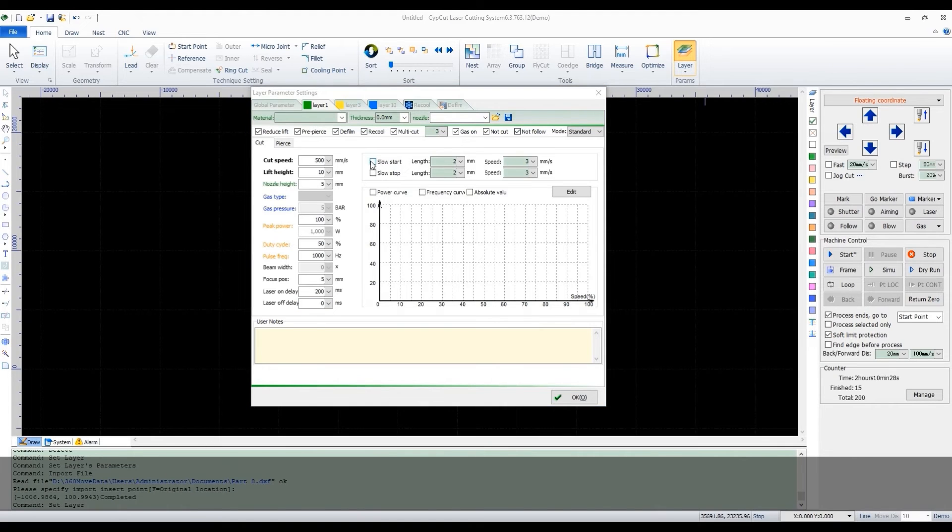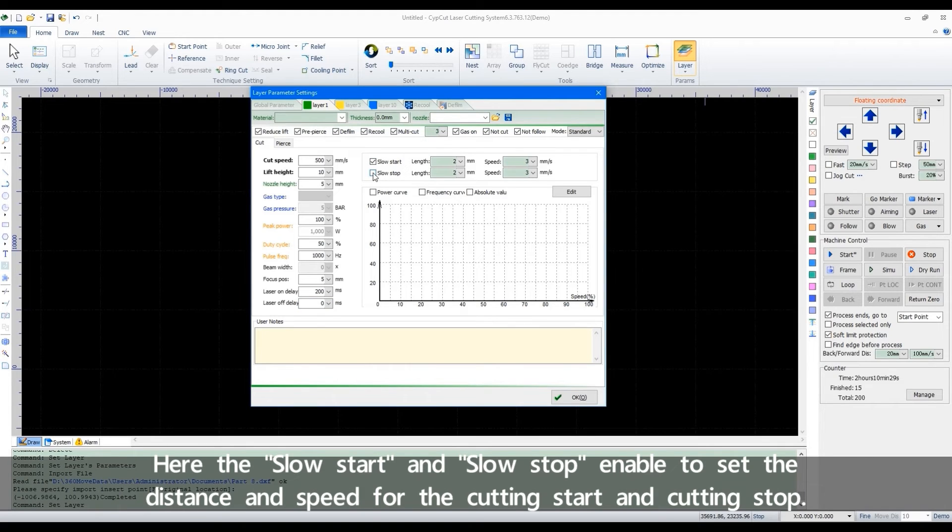Here, the slow start and slow stop enable to set the distance and speed for the cutting start and cutting stop.